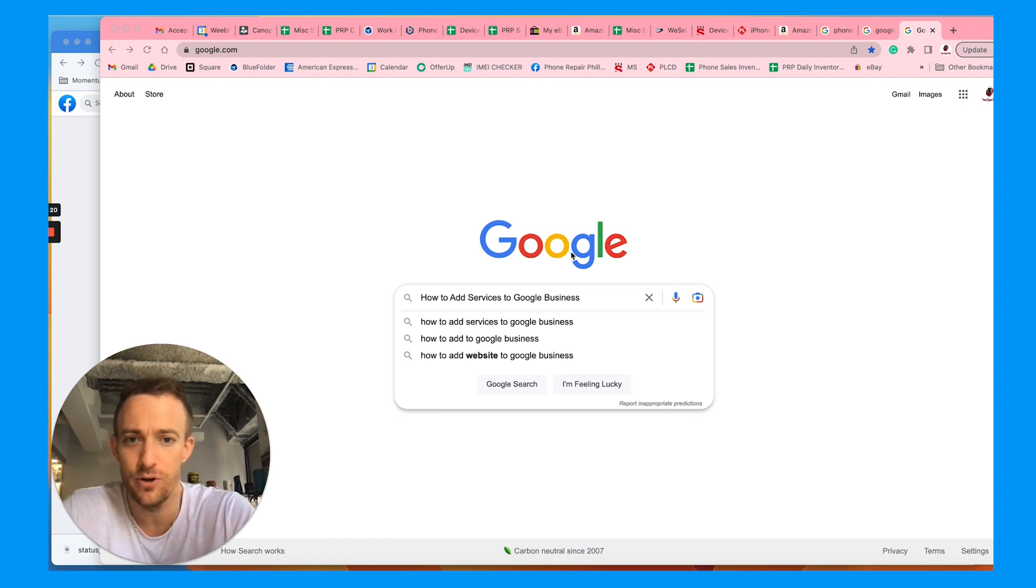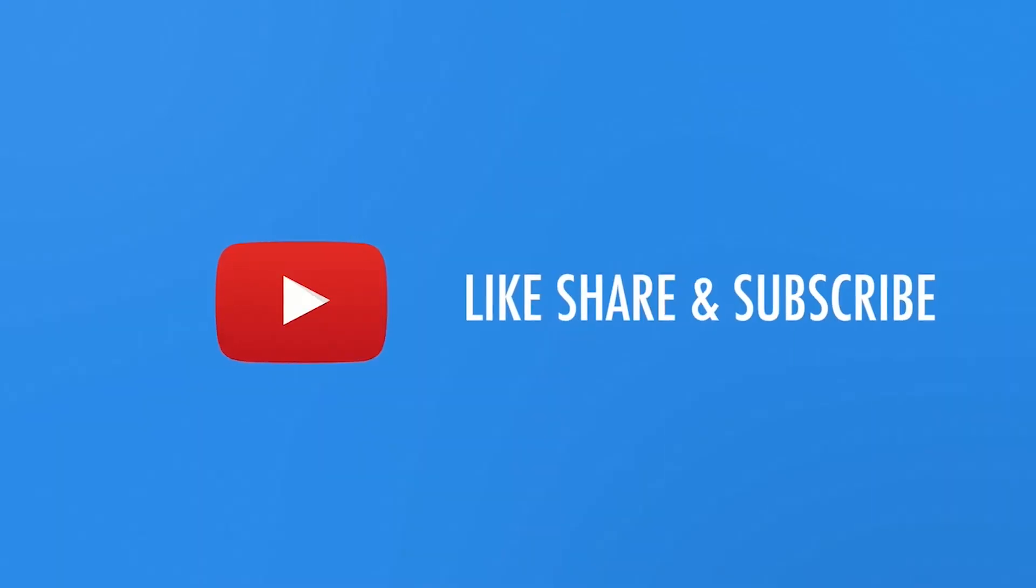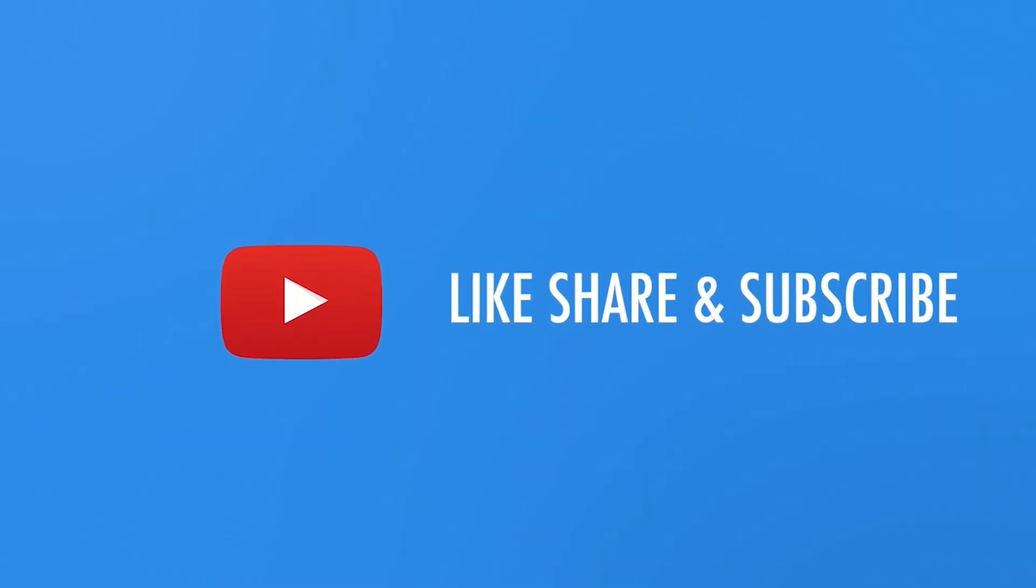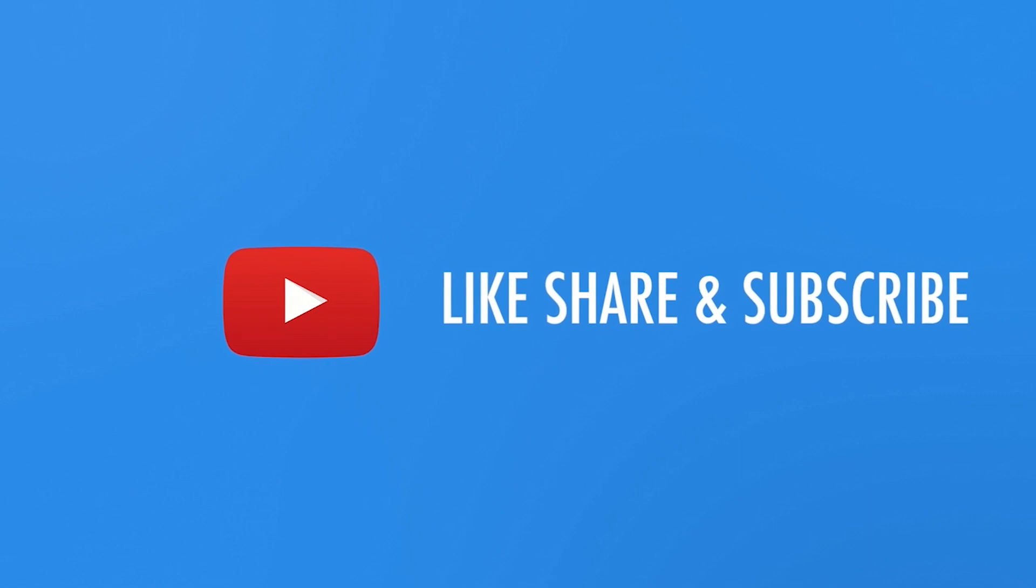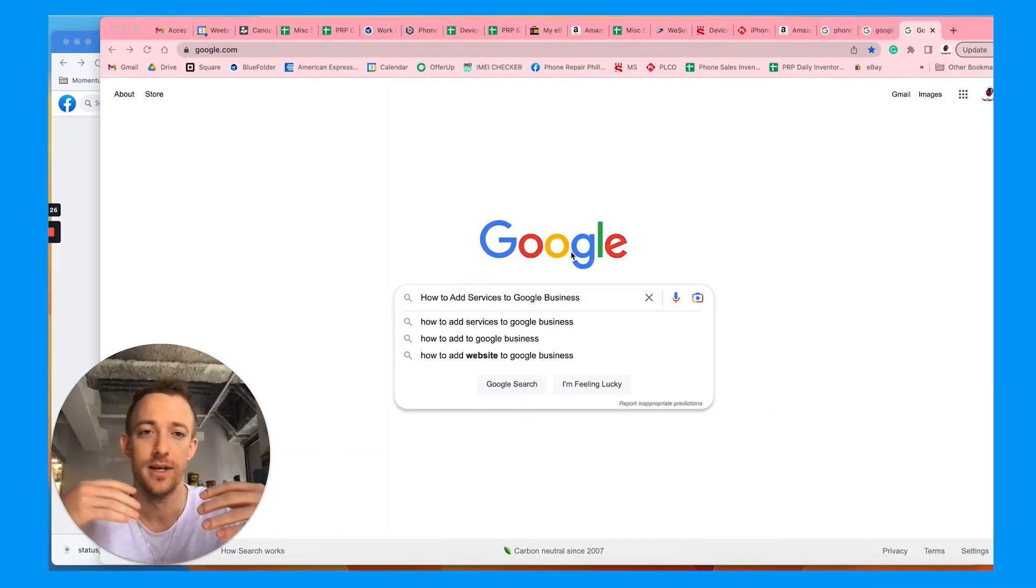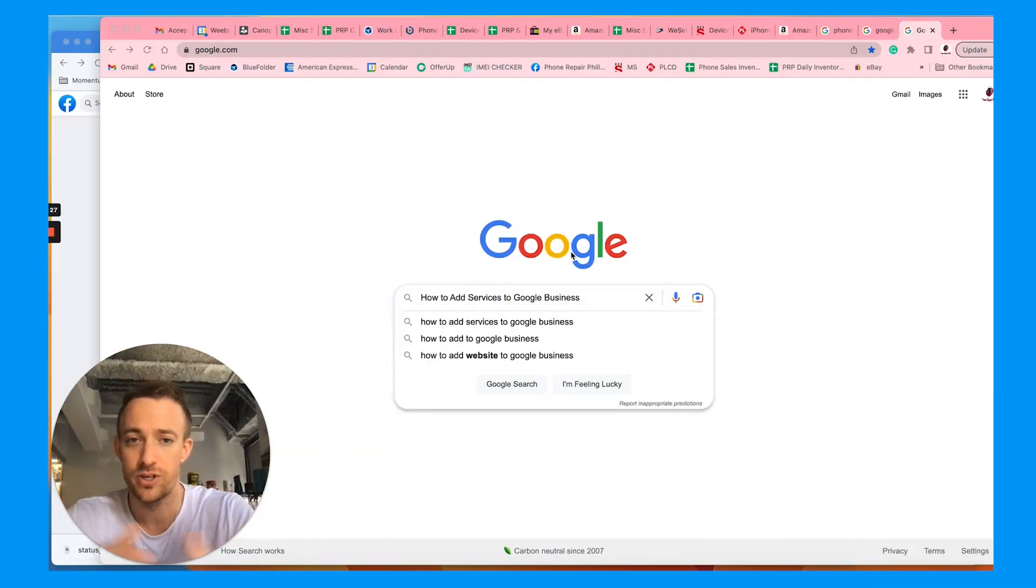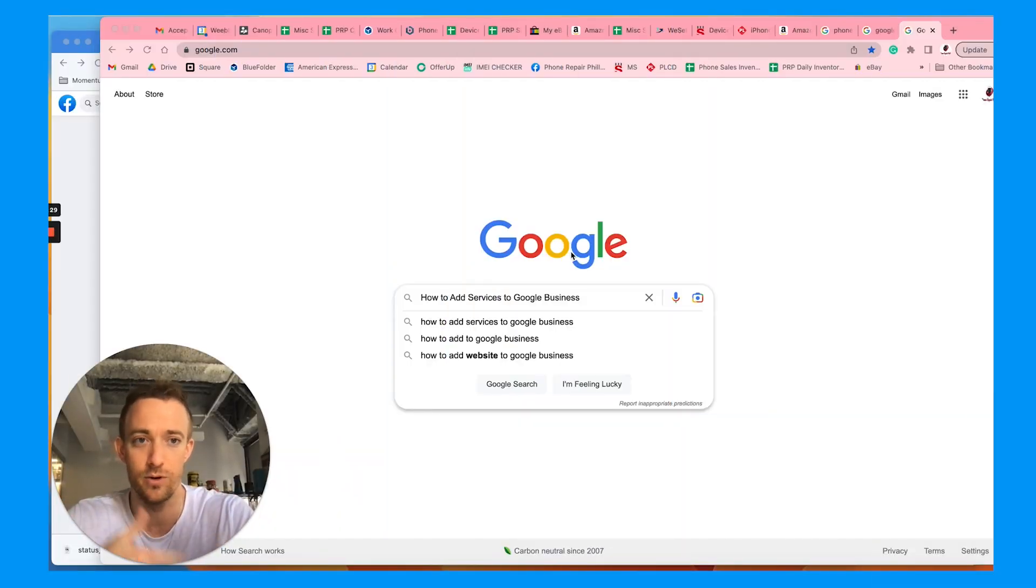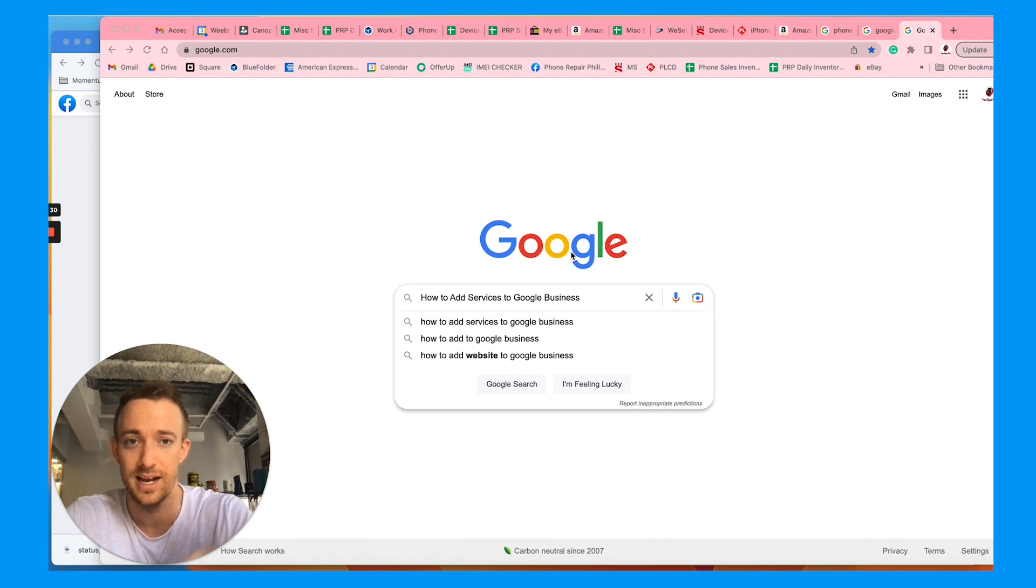Make sure to hit that subscribe button. My name is Mac Frederick. Every week I provide videos talking about Google SEO, digital marketing, and how to grow your business.